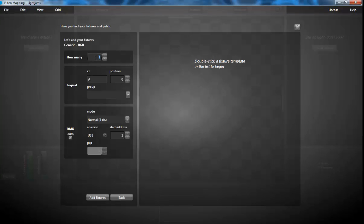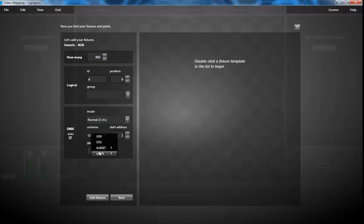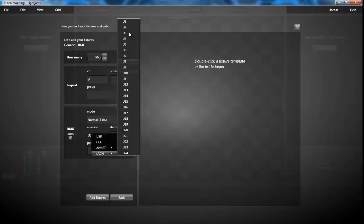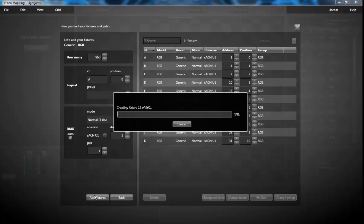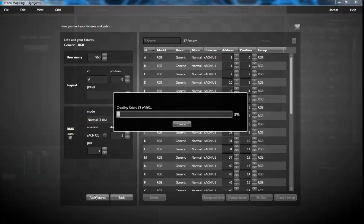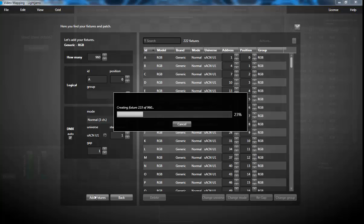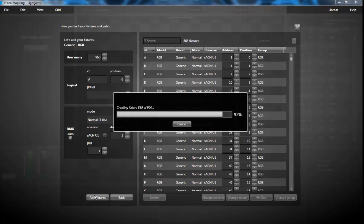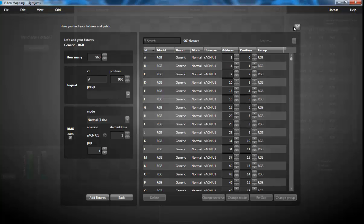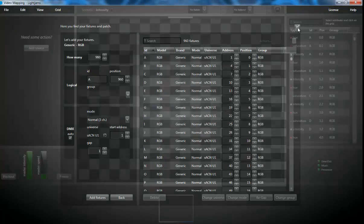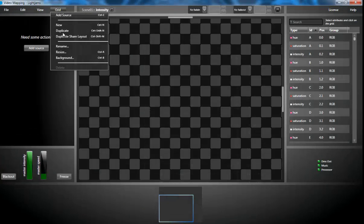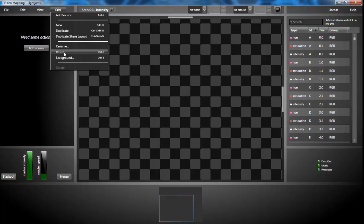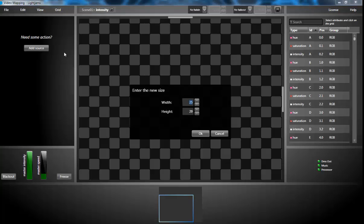That's 960 RGB fixtures that we'll patch in the ACCN universes. Just need to wait a moment. Now I'm resizing the grid to be 80 by 12.